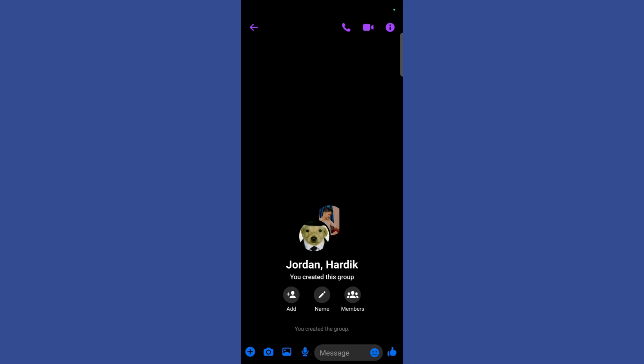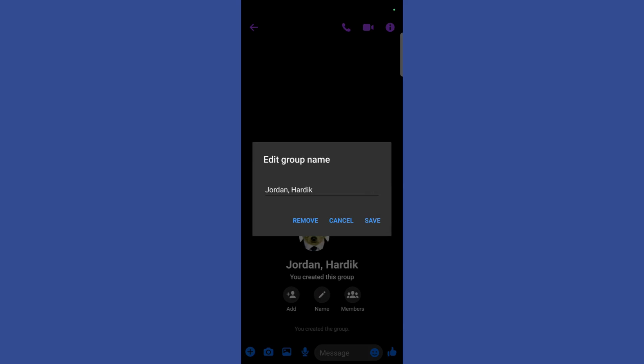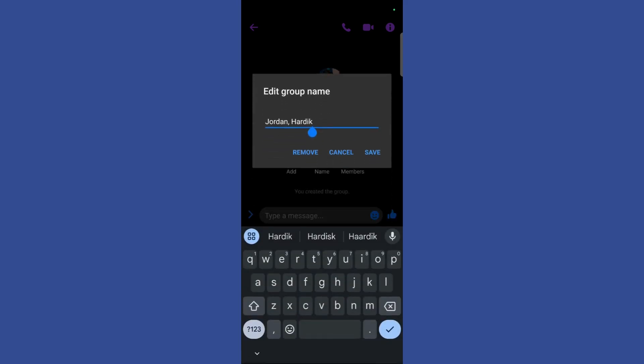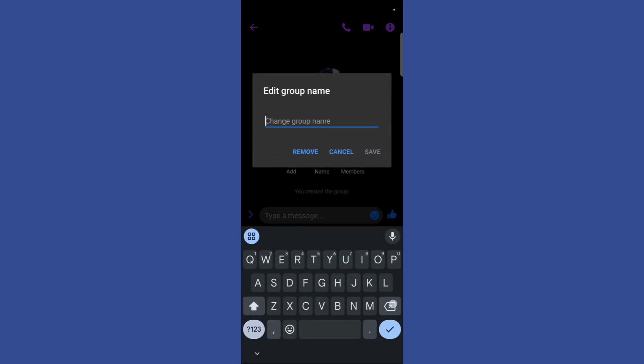Now to rename this group what you need to do is simply click on this name button right here. Once you click on this name button it will give you the option to edit the group name. Now you may name it anything according to your preference, for example let's say...